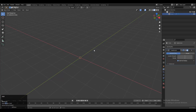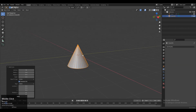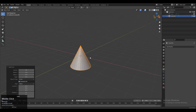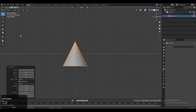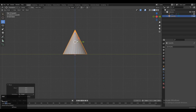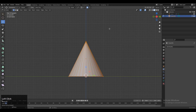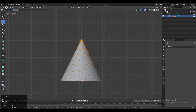Now let's get started. To create the design we will start with a cone, so Shift+A and then add a cone. Then go to the side view and move it along the Z axis. After that go to edit mode and select the top vertices.